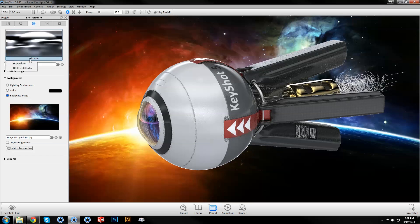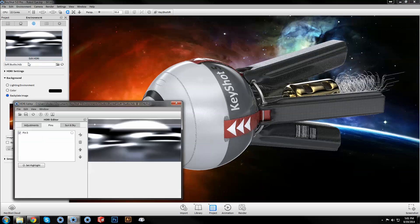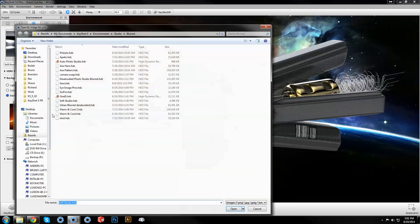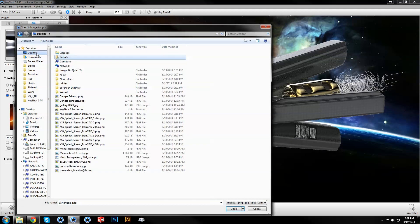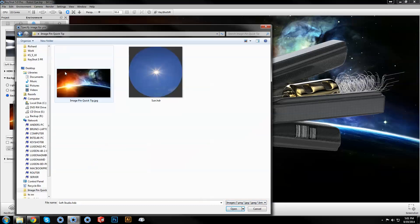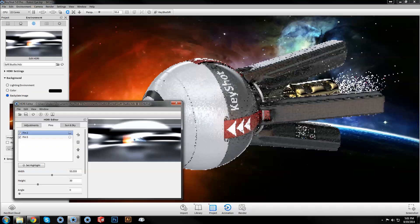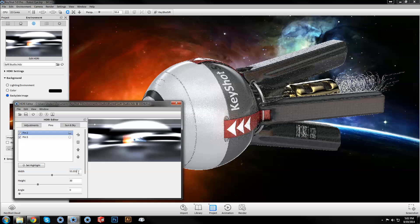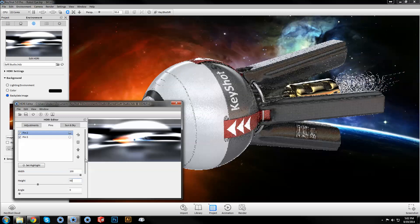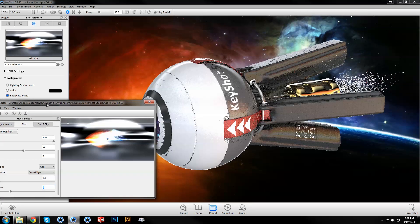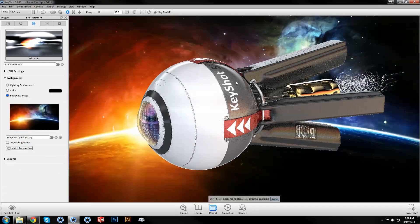To solve this, open the HDRI editor and add an image pin using the same file as your backplate. Notice the supported file formats. Adjust the size and brightness of your pin and use the Set Highlight function to direct the pin on your model.